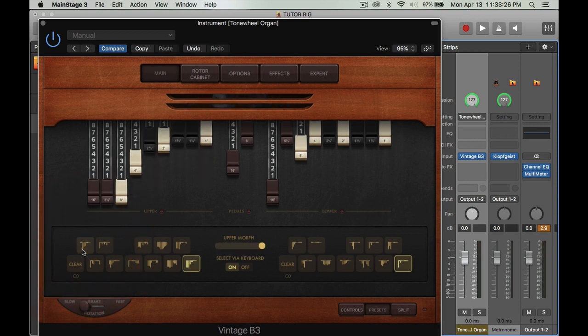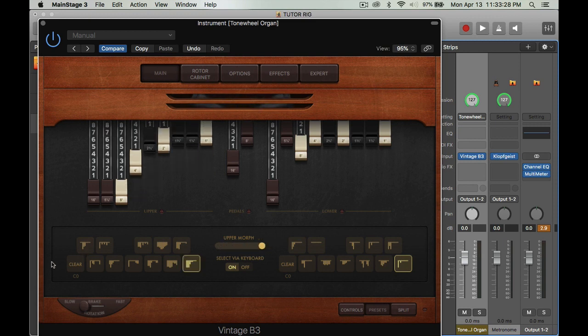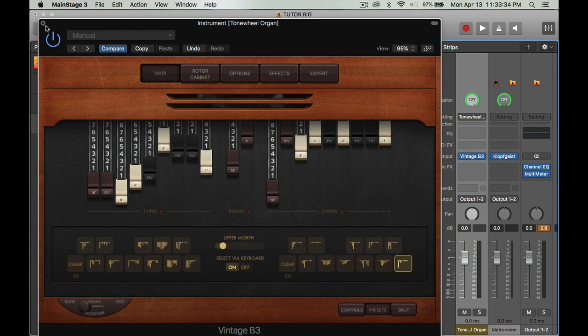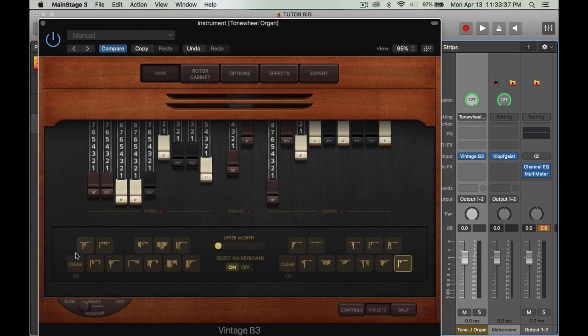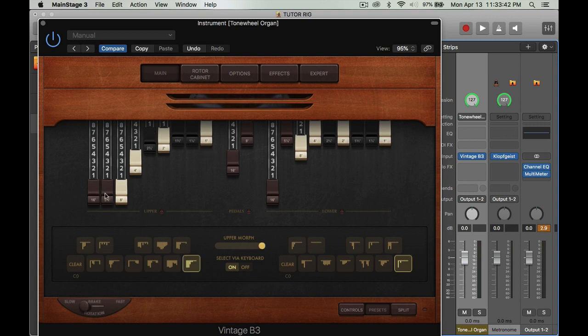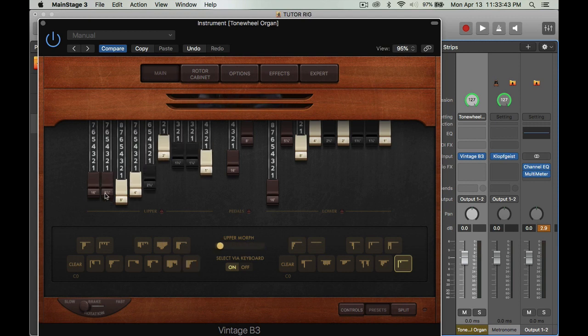By doing that, I'm using the mod wheel to change these settings, but I want it so that I can start with a more softer sound, softer preset or drawbar setting.